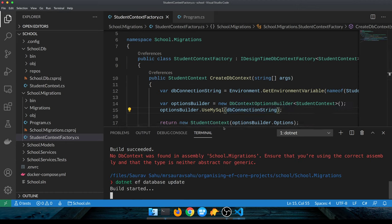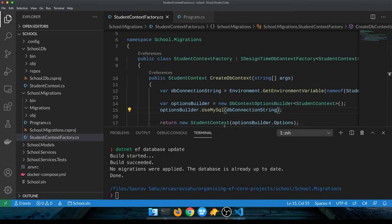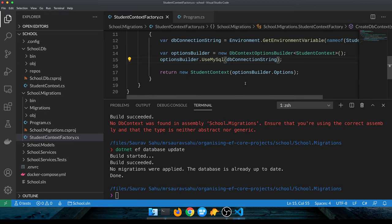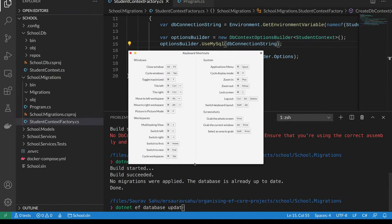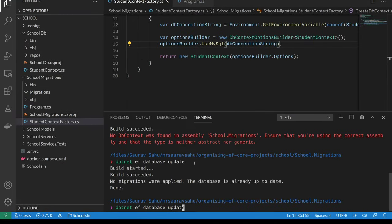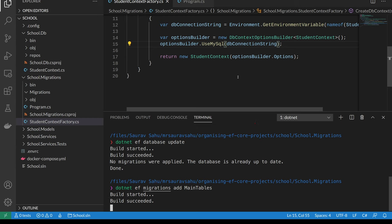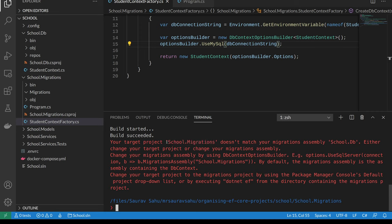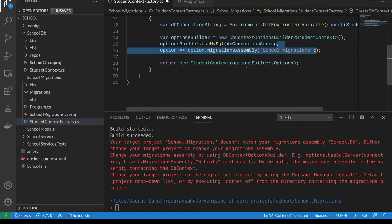So the DB context is in a different project. Let me try to add a migration, and the error that we should get is that the assemblies are different. So the target object school.migrations - this is where our DB context is - doesn't match our migrations assembly, which is this. The migrations assembly is this and the DB context is this.